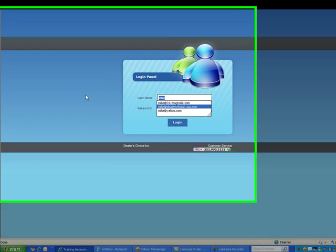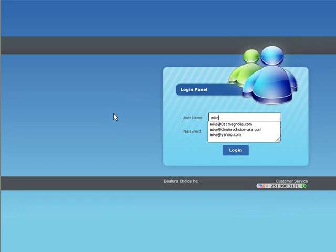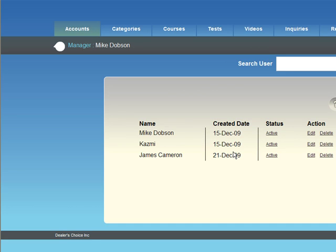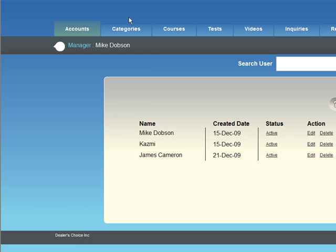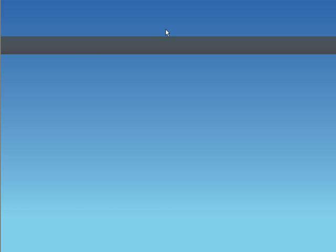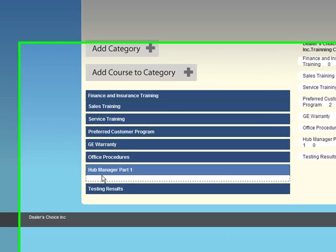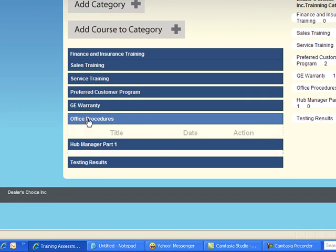I want to show you one more thing that I'm having issues with. I've logged in as manager for Dieter's Choice Inc and I'm going to go to the course page and select edit one of the courses that I've entered under office procedures.